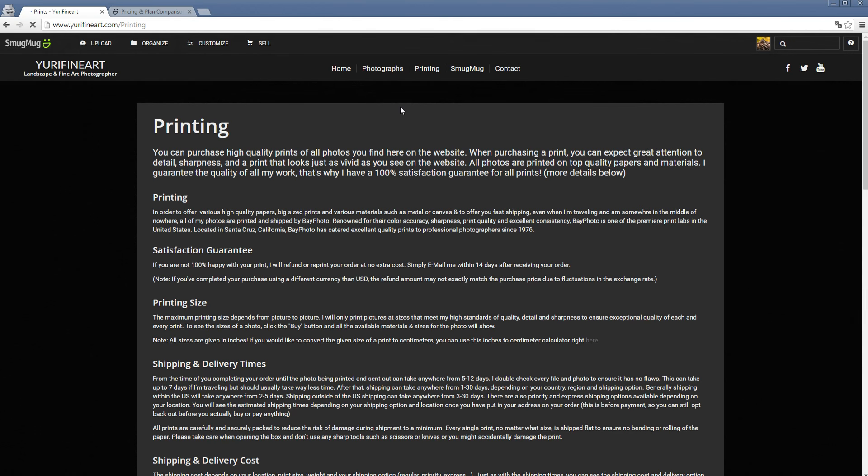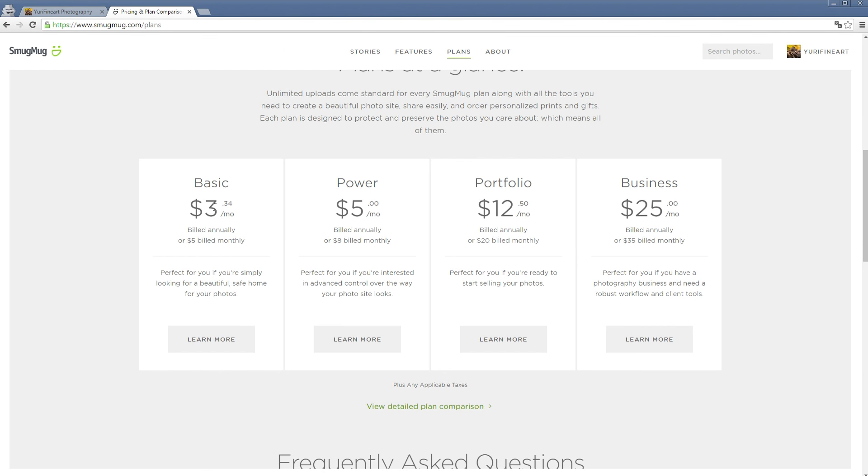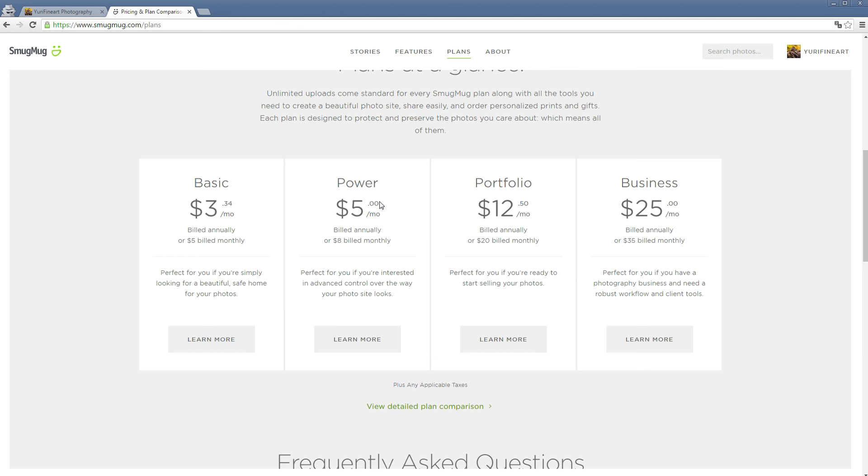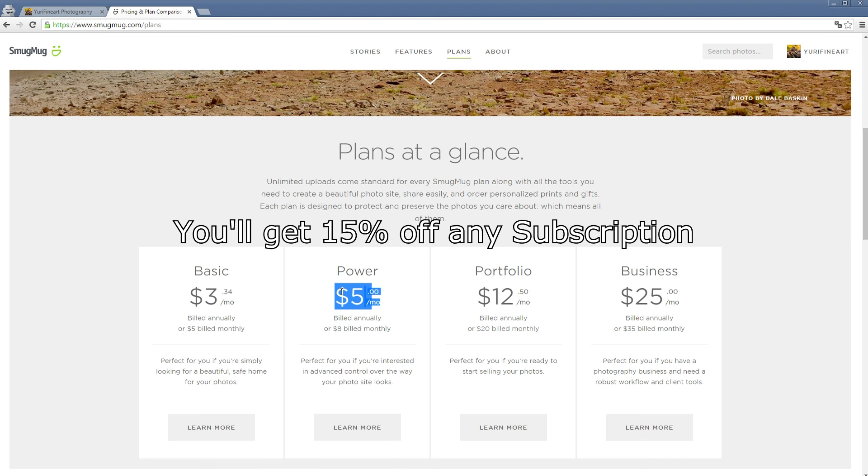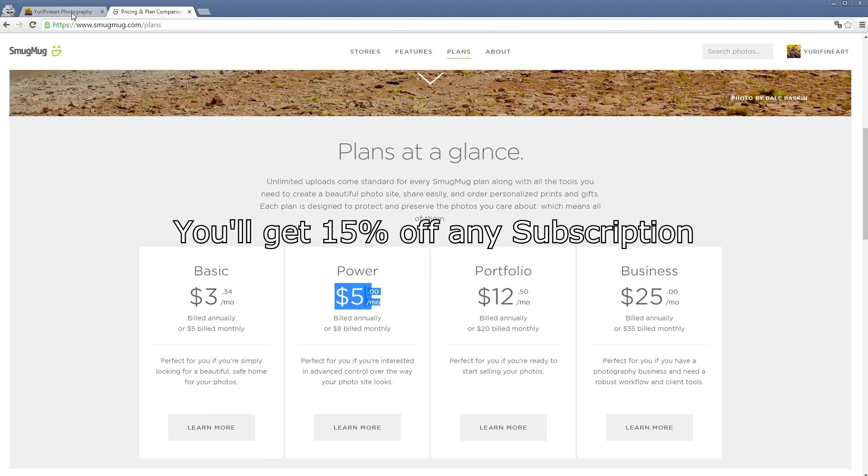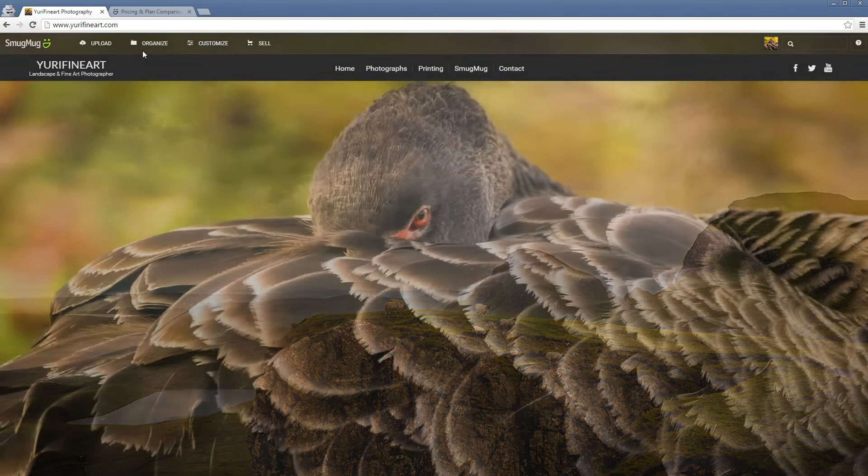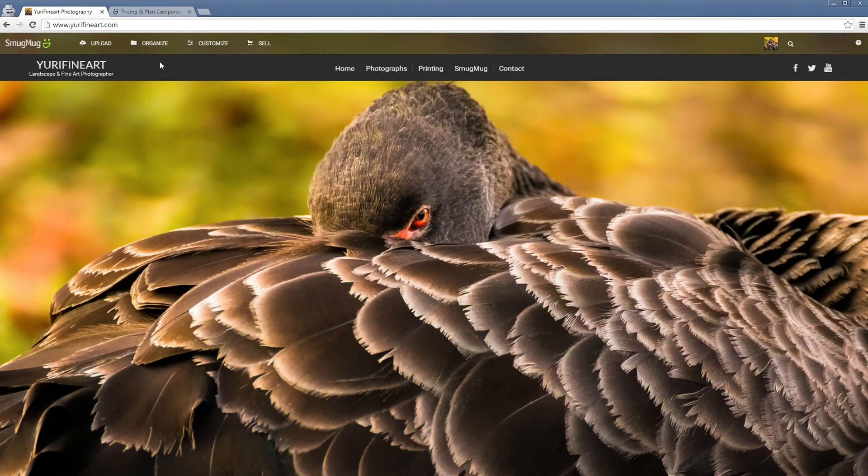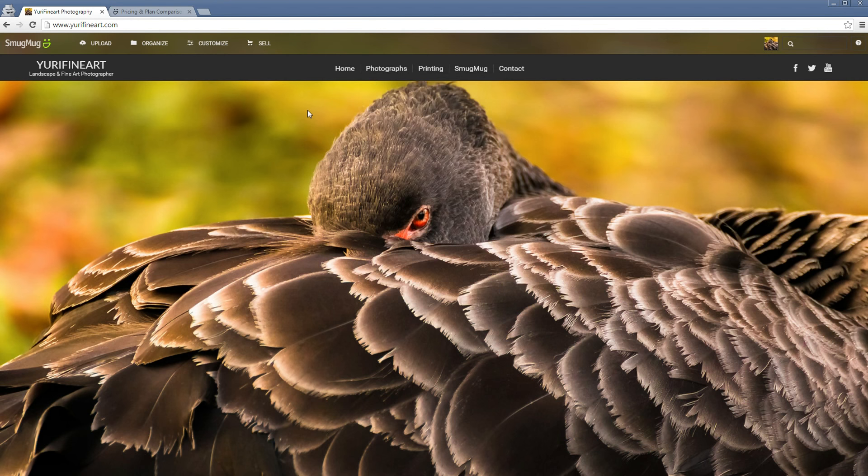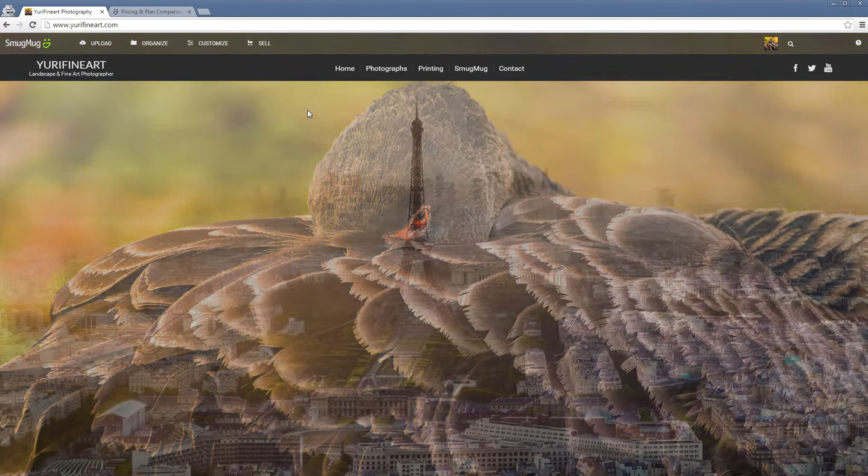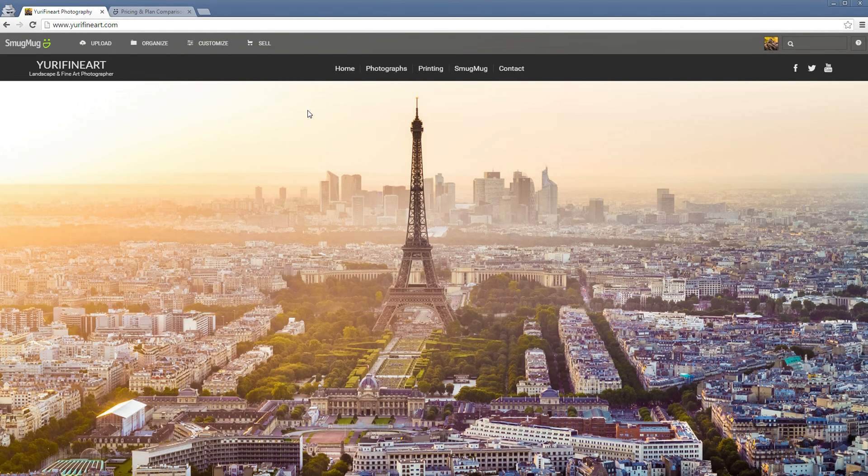I think that's pretty much it. Once again, the pricing is really low, especially if you don't want to sell any prints, then either the basic or the power plan will be plenty for you. You even get 15% off of this price by using my link. If you're really interested in making your own photo website or portfolio and you really just want to see how it works, you can use my link. You get a 14-day free trial without any payment information needed.